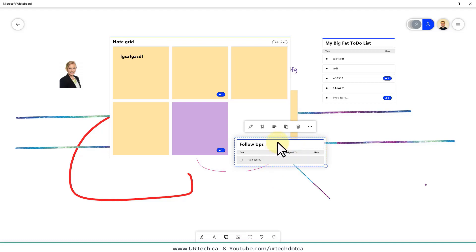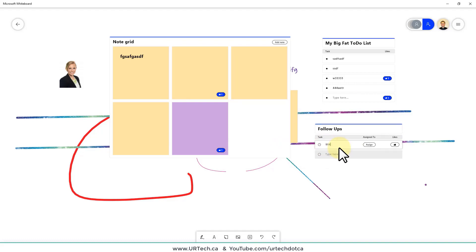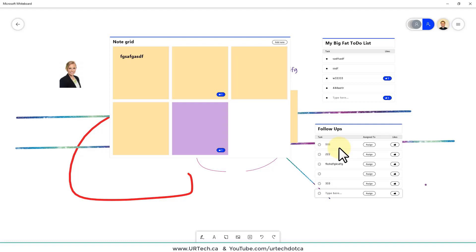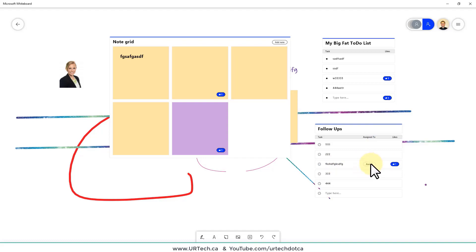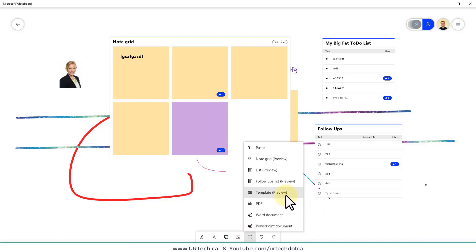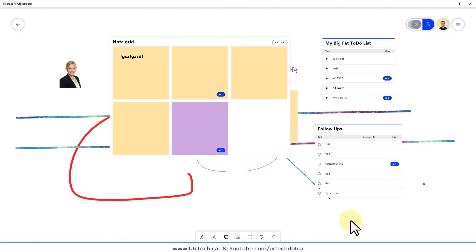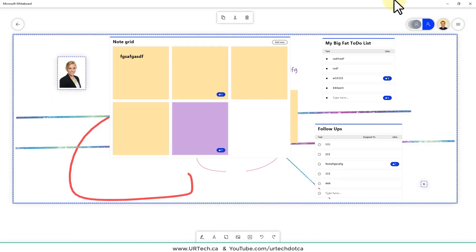In the Follow-up List, you can add items, delete them with the Delete key, and crucially assign each item to anyone else in the meeting. Clicking the assign field pulls up the list of people currently in the meeting. Beyond that there are templates — let's clear the board first with Ctrl+A and Delete, then explore templates.